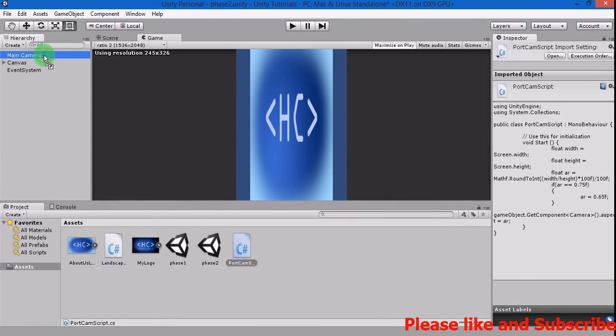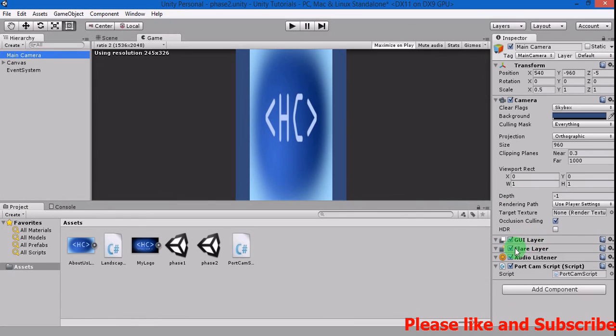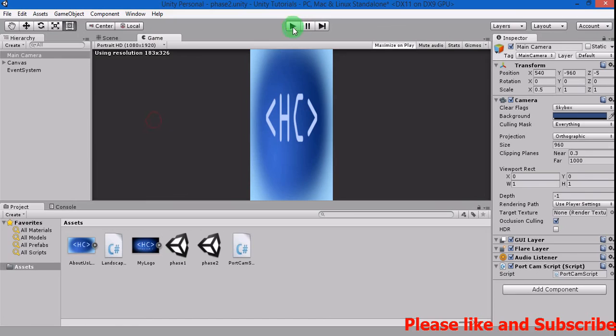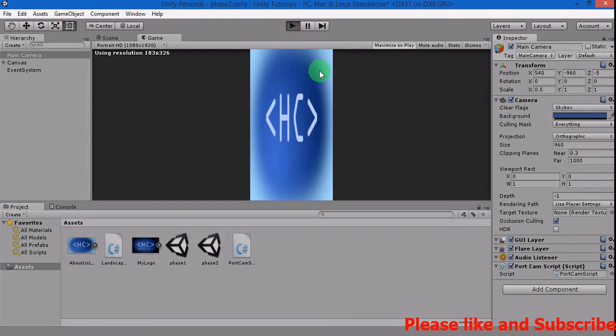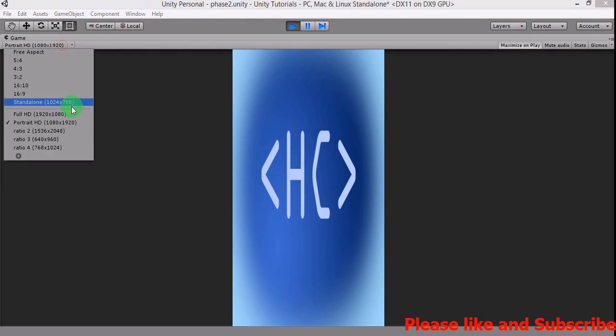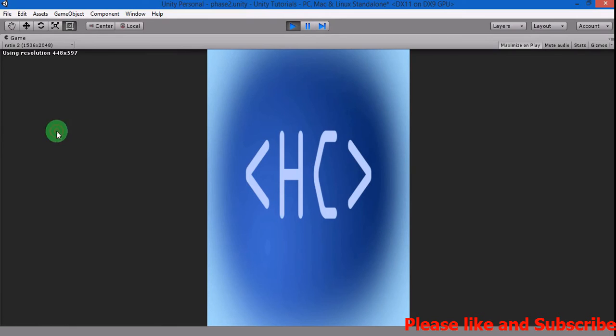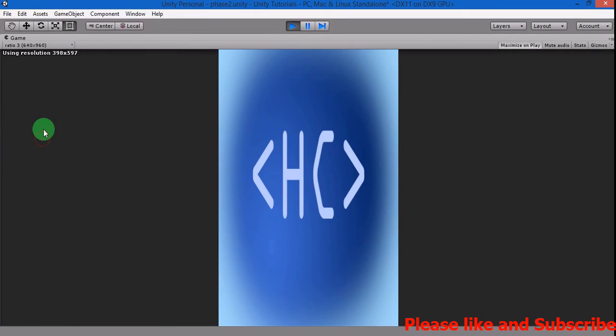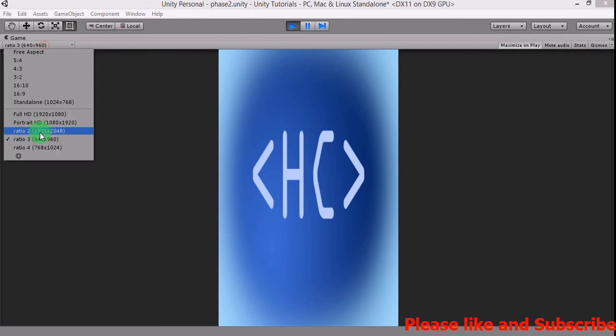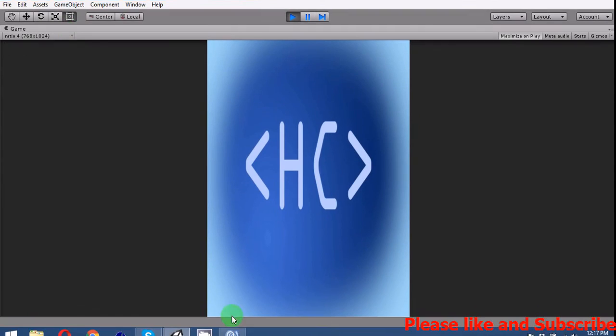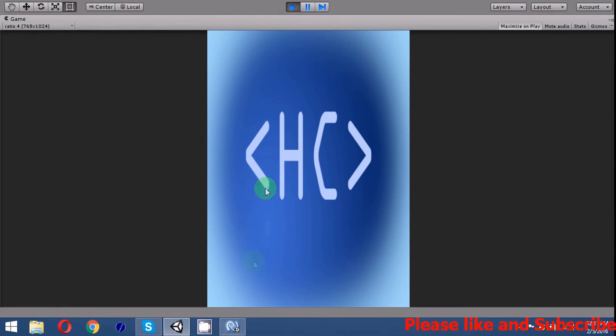Here it is, so let's check now. Okay, ratio 2, 3, and 4. Thank you for watching and don't forget to subscribe to the right. Thank you.